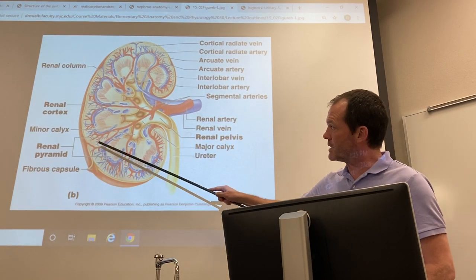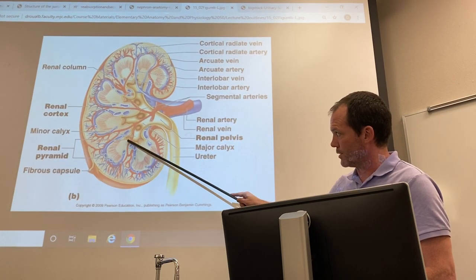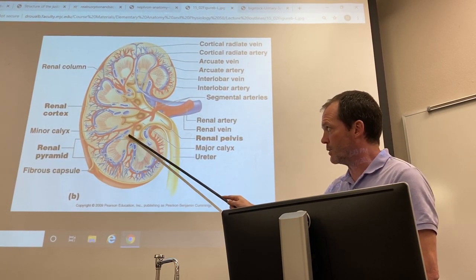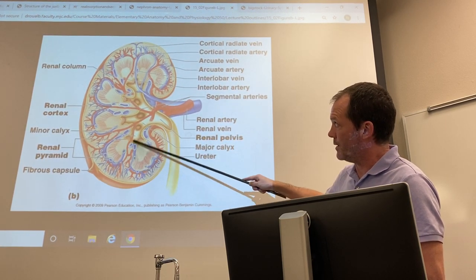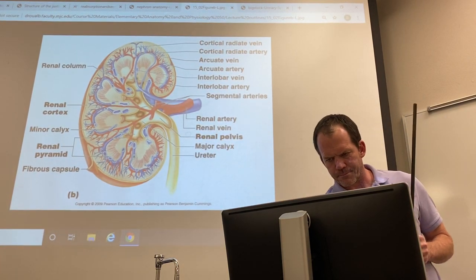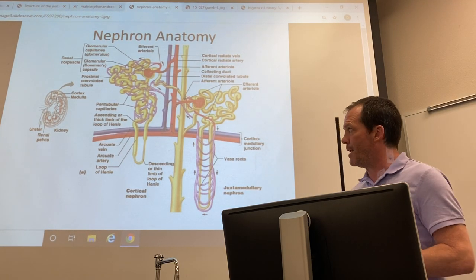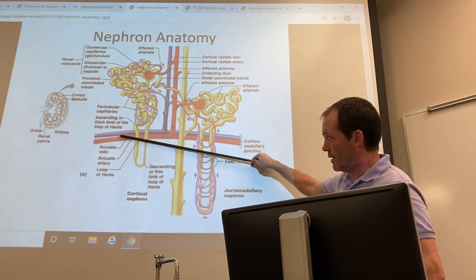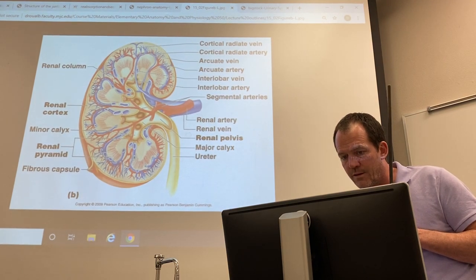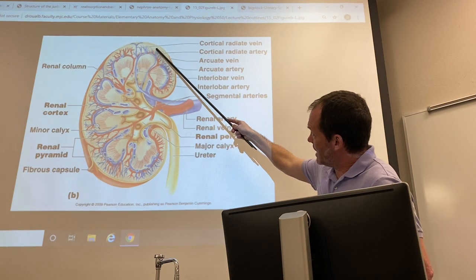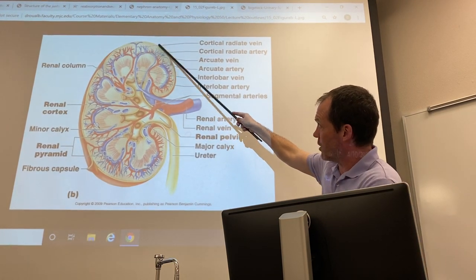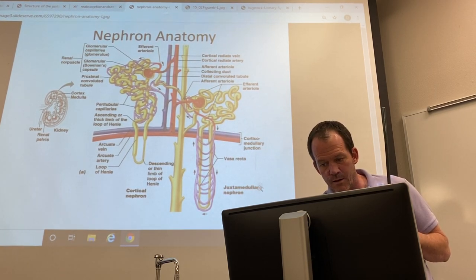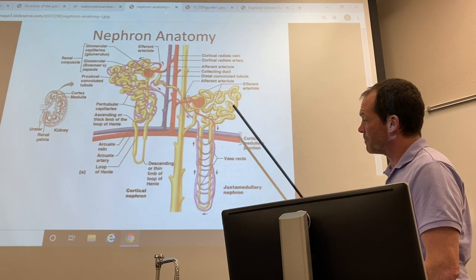The renal pyramids are triangular structures where the kidney's functional units — nephrons — funnel urine to a single calyx. Renal columns sit between the pyramids, where blood vessels supply the cortex. Nephrons exist in both the cortex and medulla, crossing that border. Whenever you see the arcuate arteries and veins, you're at the border between the medulla below and the cortex above.